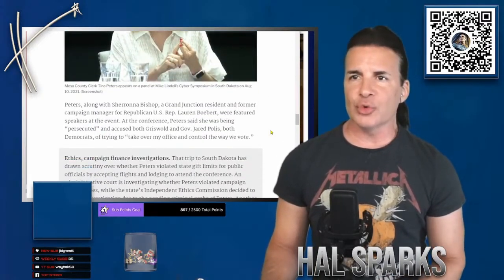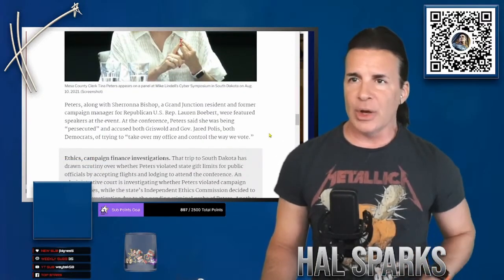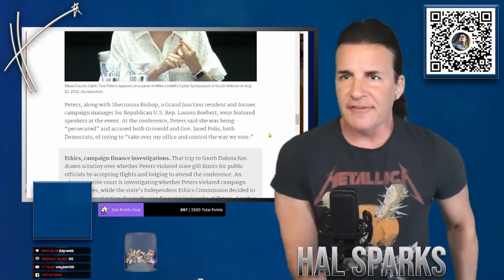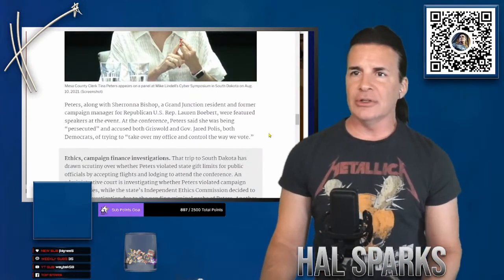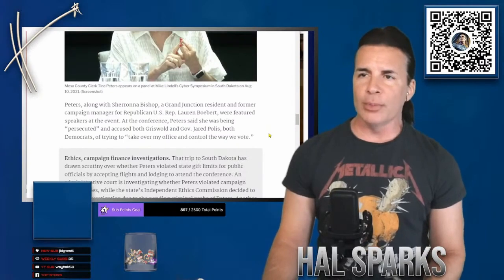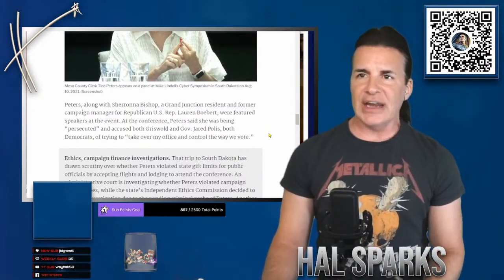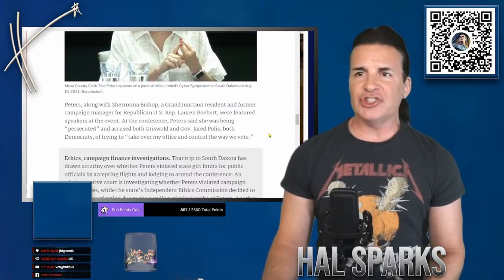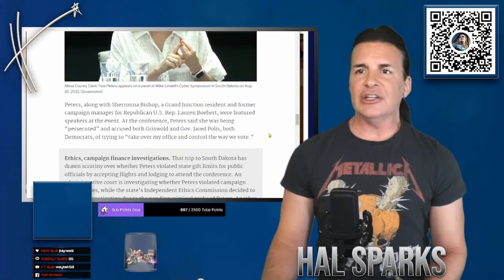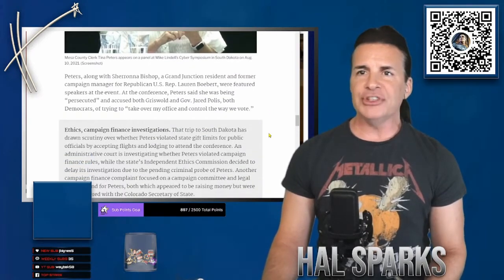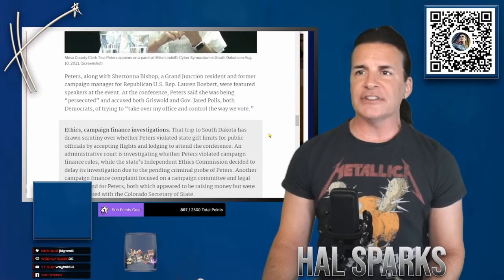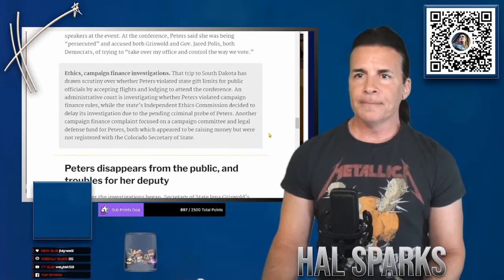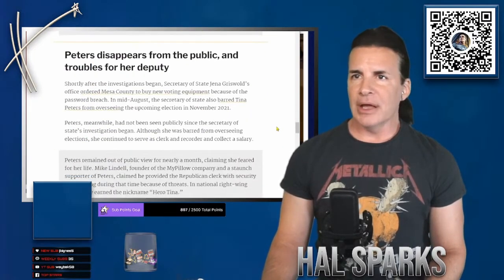Within days of the password leak, the Secretary of State and Mesa County District Attorney launched separate criminal investigations. As investigators from the Secretary of State's office arrived to serve a search warrant for the county clerk and recorder's office, Tina Peters was taking a private plane to a cyber symposium in South Dakota sponsored by Mike Lindell. We watched that. I did that with you guys. It was used as website, blah, blah, blah. Okay. Peters, along with Sharona Bishop. Yeah, we saw her there as well. A Grand Junction resident and a former campaign manager for Republican U.S. Rep. Lauren Boebert were featured speakers at the event. At the conference, Peters said she was being, quote, persecuted and accused both Griswold and Governor Jared Polis, both Democrats, of trying to, quote, take over my office and control the way we vote.